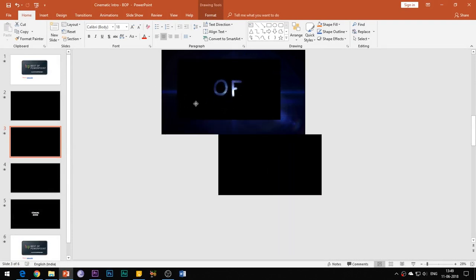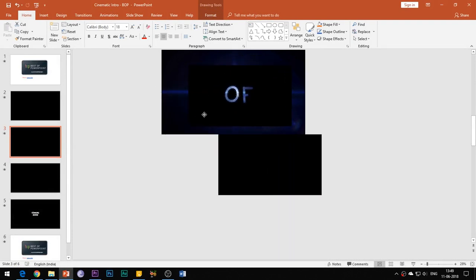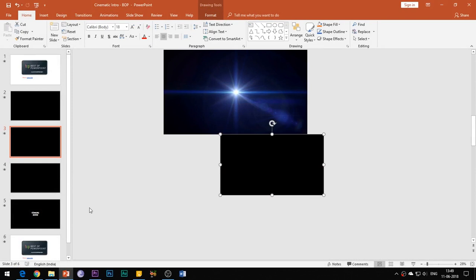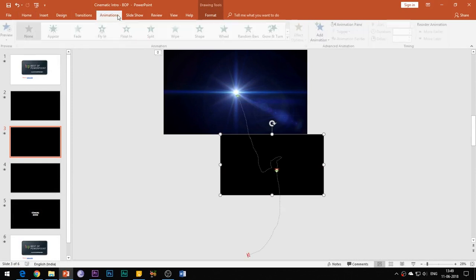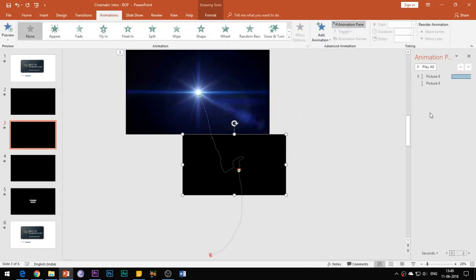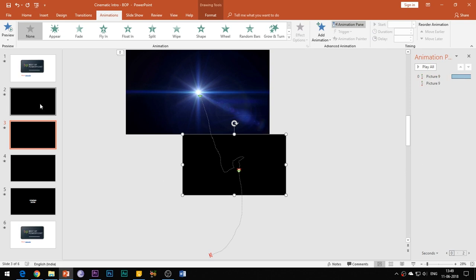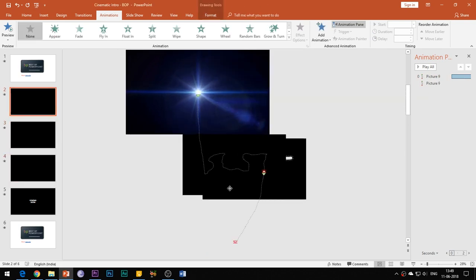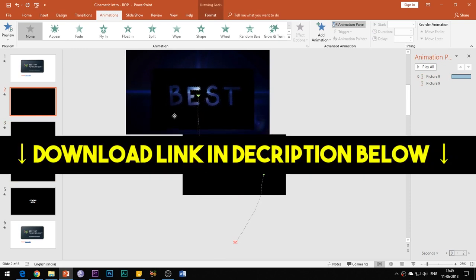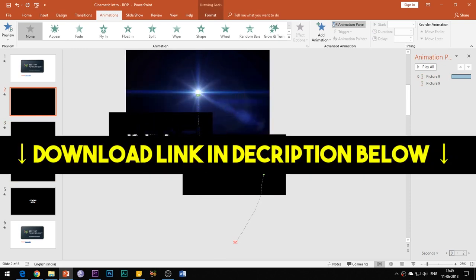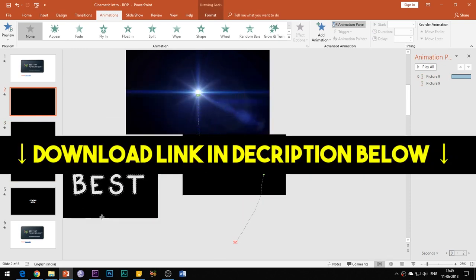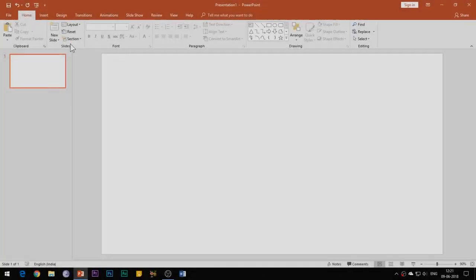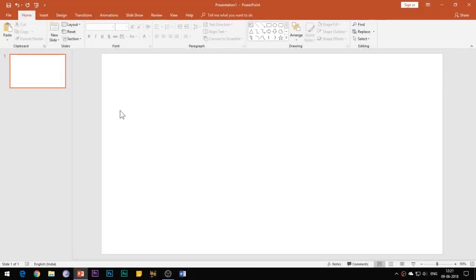Please note that since this animation is a little bit complex, you can download this PPT file so that you can have a clear idea of this animation effect. I'll be giving the download link in the description box below. So beginning with the tutorial, open your PowerPoint slide.